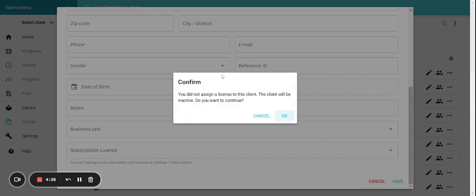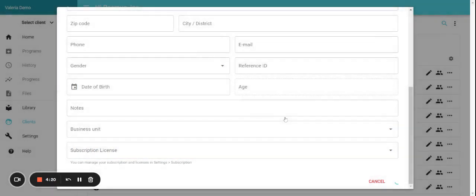And then you need to confirm that the license is going to be removed from this client and that will make the client inactive. So we click OK.